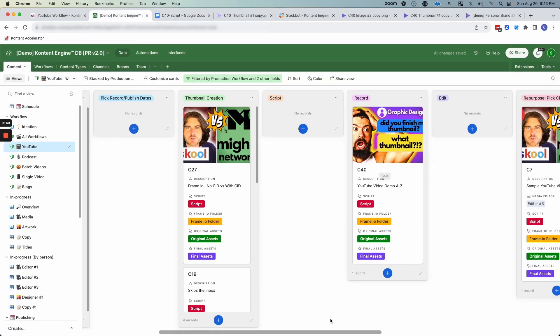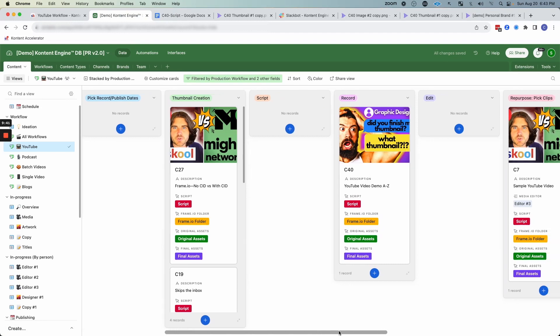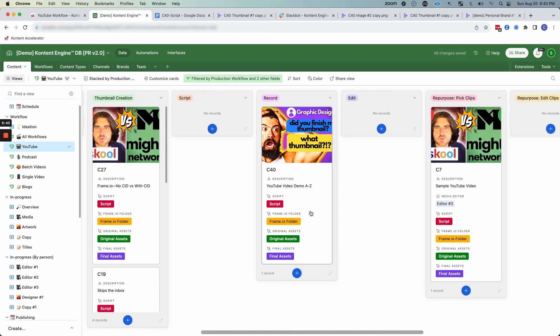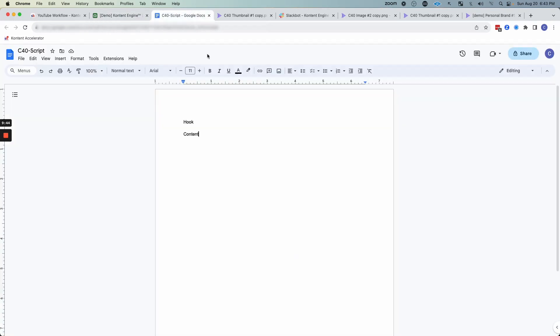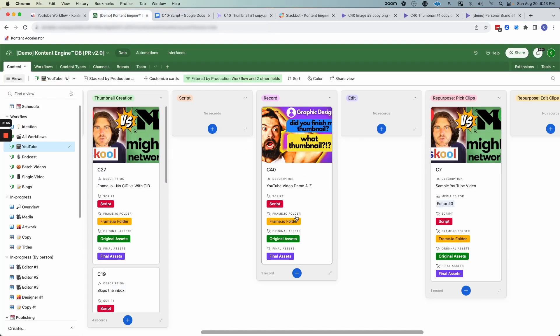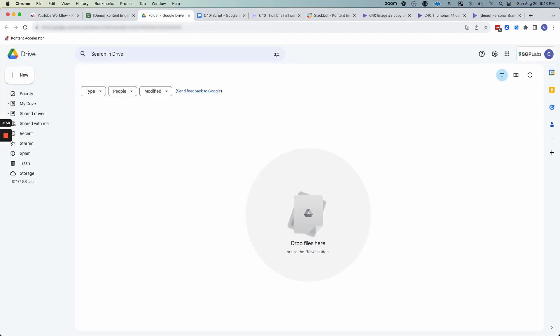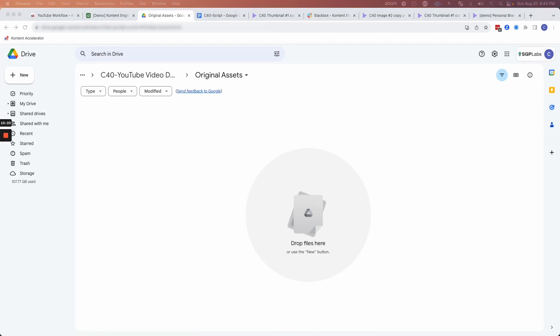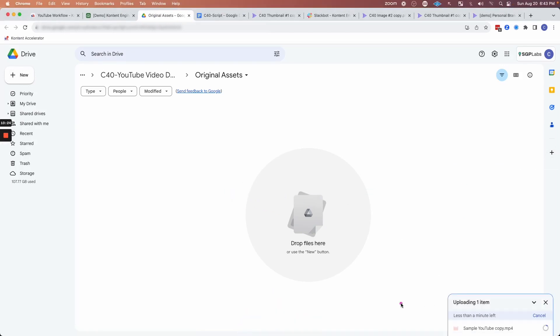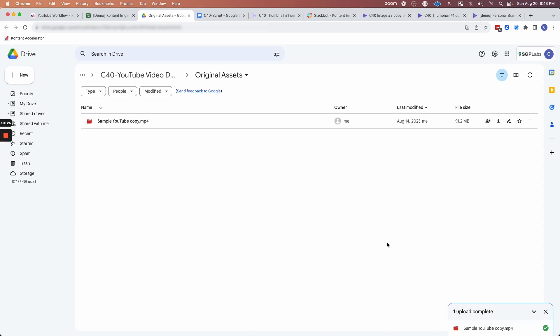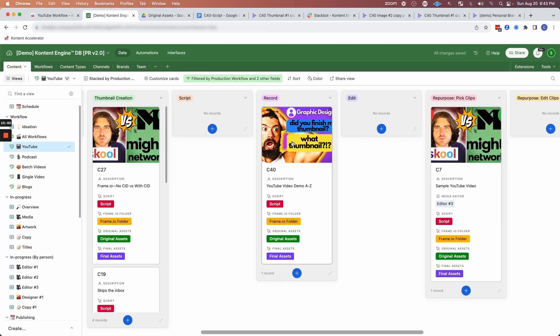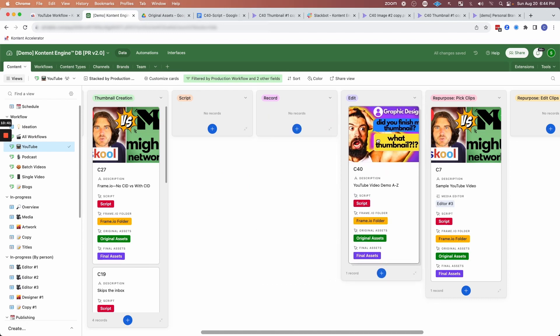Now what's going to happen is whoever's doing the recording will come in and they will access the script and they will get ready for recording. And then they will record that event on whatever camera it is. It could be multiple videos. It could just be one video. And when they're done, they're going to come to original assets, open up this folder, and then upload all of the raw videos for that YouTube video. So in this case, I recorded the YouTube video in one long take. So I'm uploading that single MP4 to Google Drive and then come back here and move the card to edit.